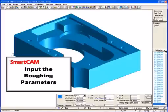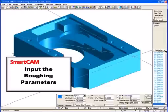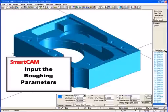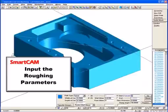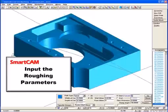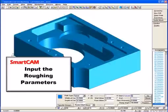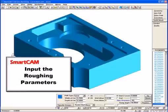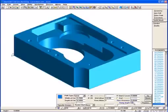We will turn on the 2D allowance option and specify a wall allowance of 0.01. Then turn on Start Z Level and indicate that machining should begin from the top horizontal surface. We will specify a through clearance of 0.05 to ensure the tool cuts the through pocket past the bottom of the part and specify a ramp entry angle of 10 degrees.